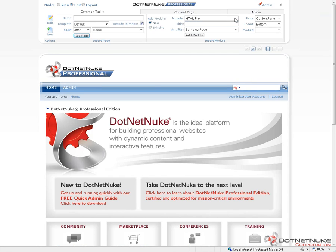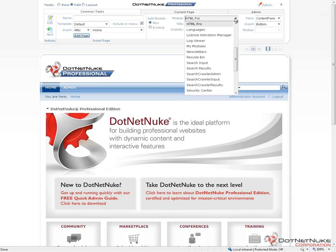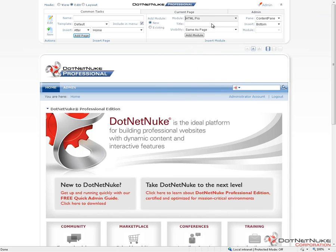We get to choose which type of module we'd like to place on the page. .NET Nuke out of the box comes with a number of different modules installed, as well as additional modules that you can install and utilize. We'll choose the HTML Pro module — it's one of the most basic and one of the most powerful modules in .NET Nuke. You have the ability to edit and maintain HTML content, or use the rich text editor and maintain content in a word-like interface.